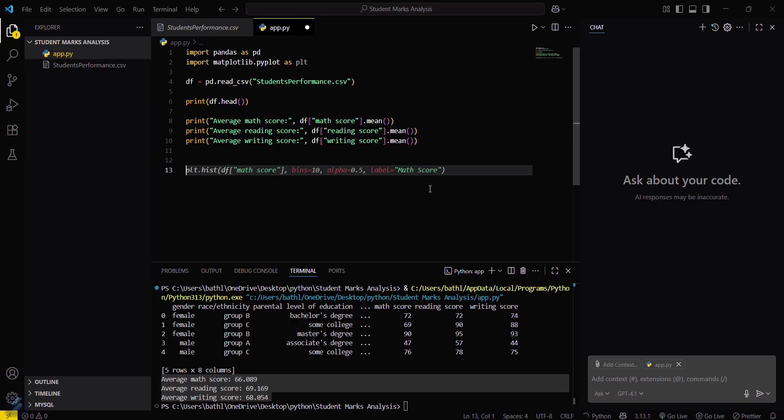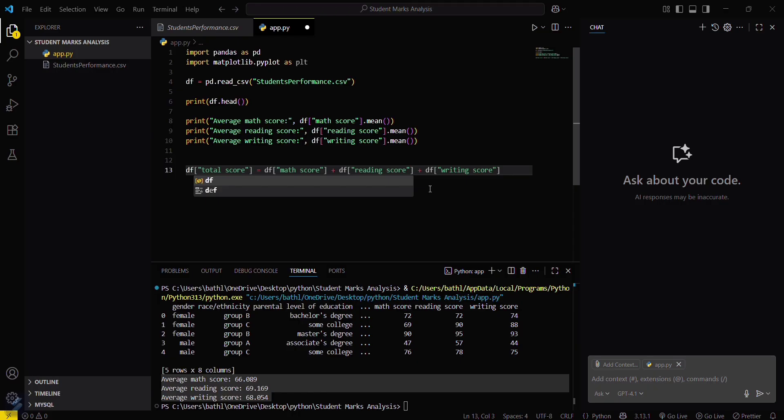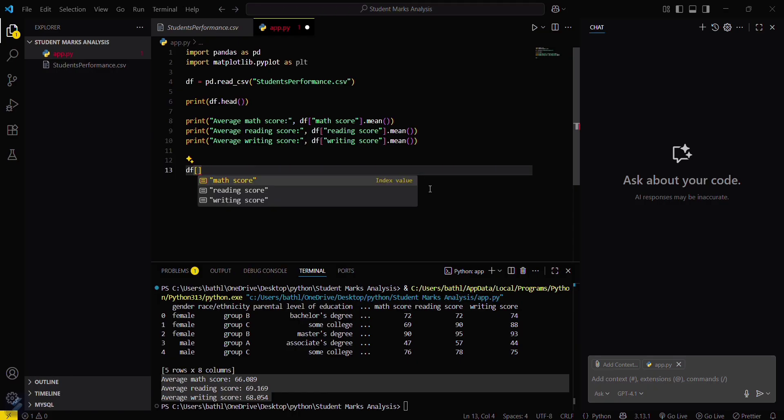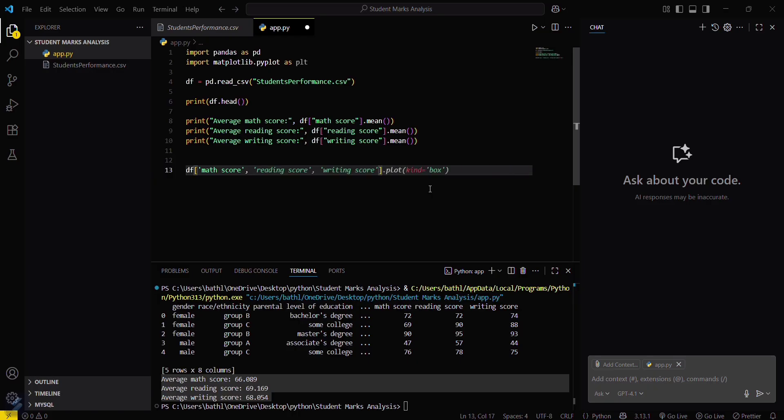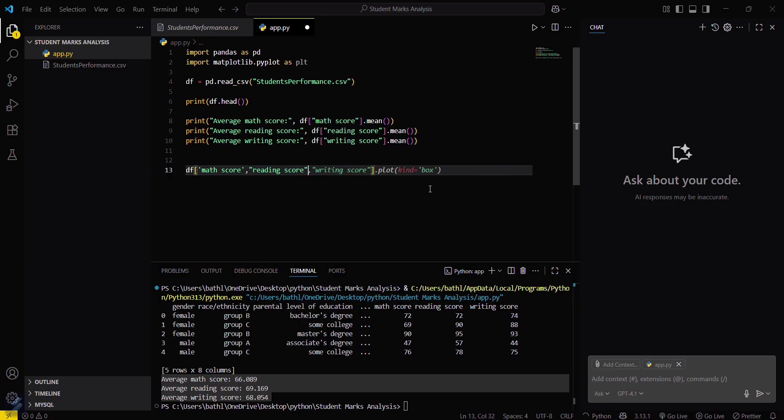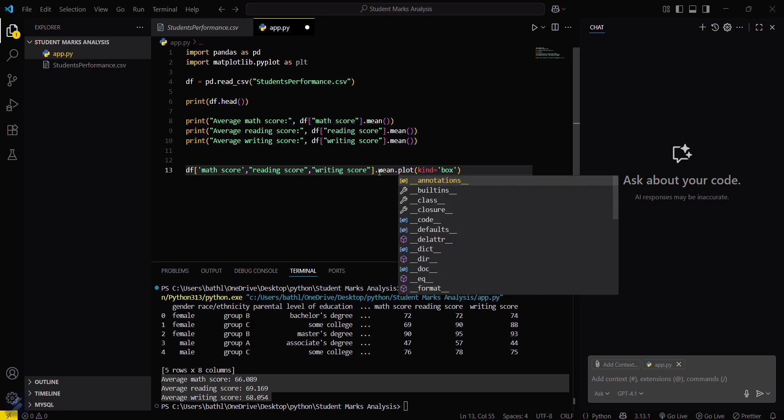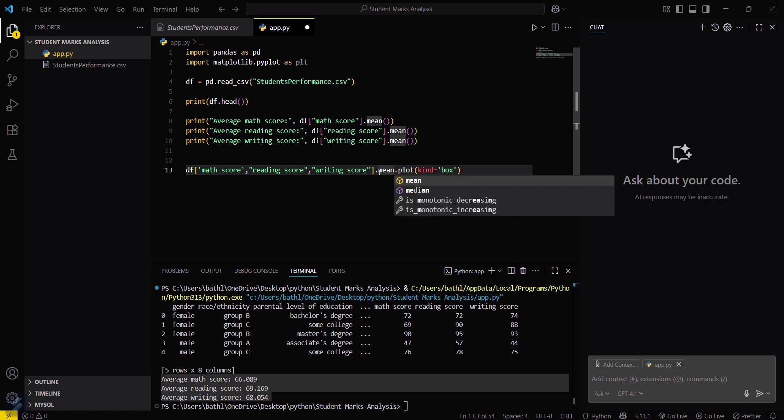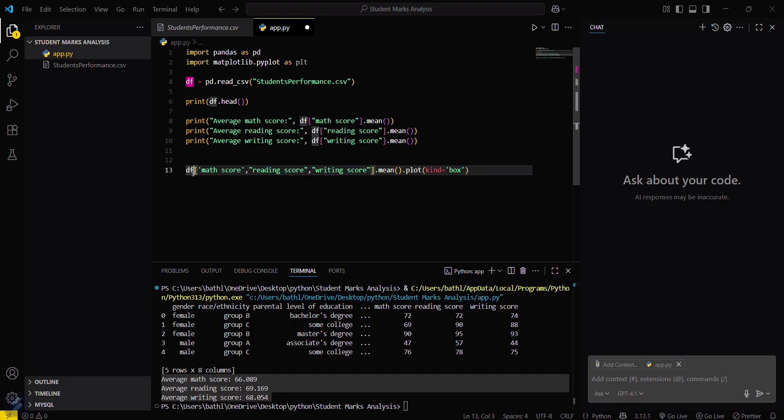Now we have to visualize this. What we'll do is df with math score, reading score, and writing score. We will firstly take out the mean of these and then plot this: mean dot plot. Since mean is a function, this will be like this.